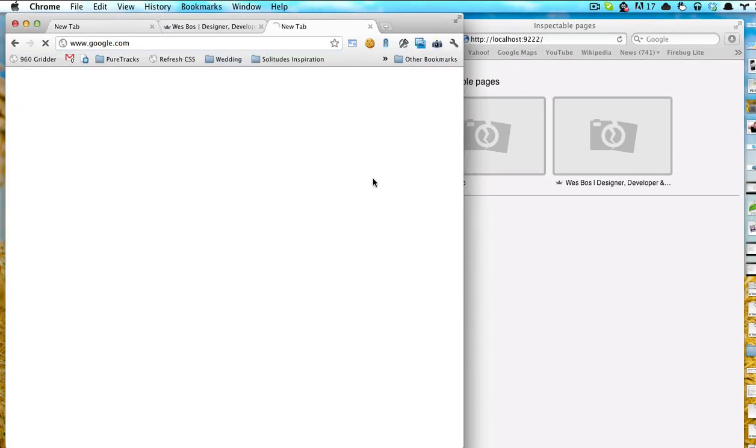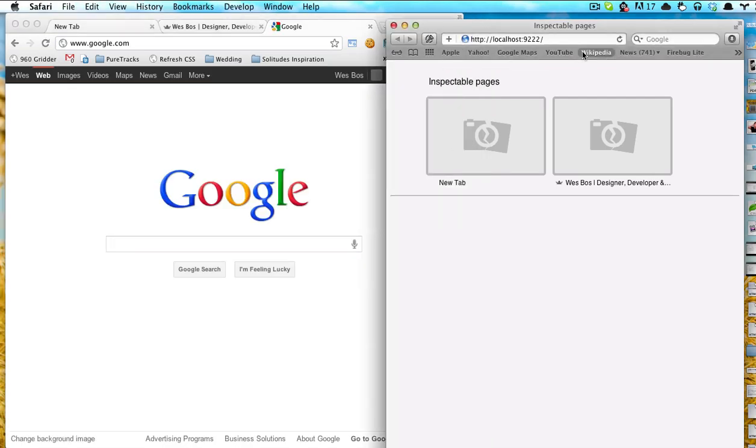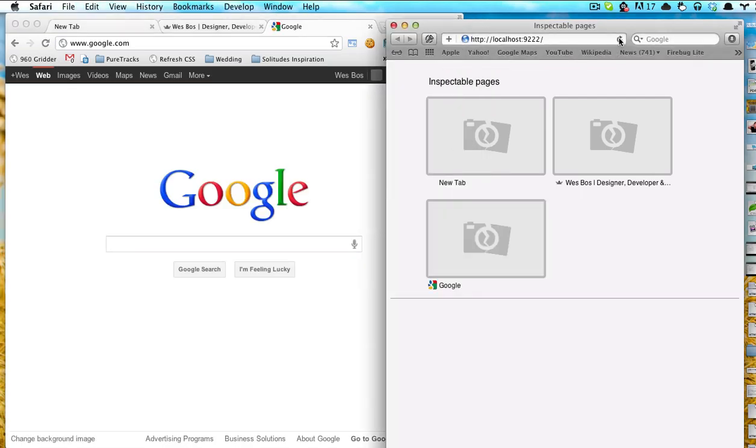If we open up another one, refresh this page, you'll see that's added there.